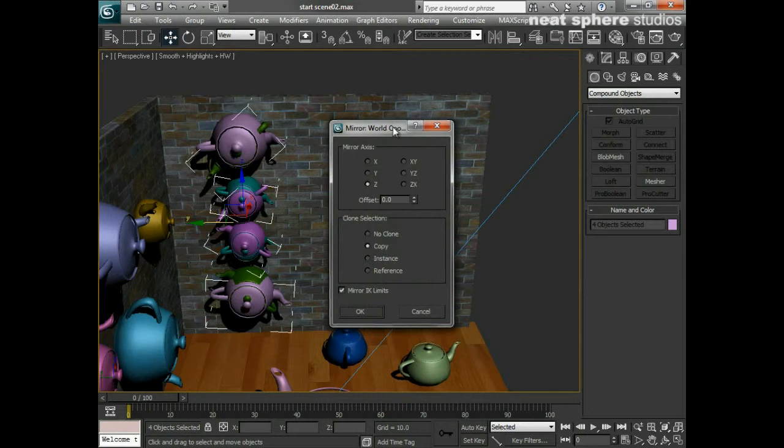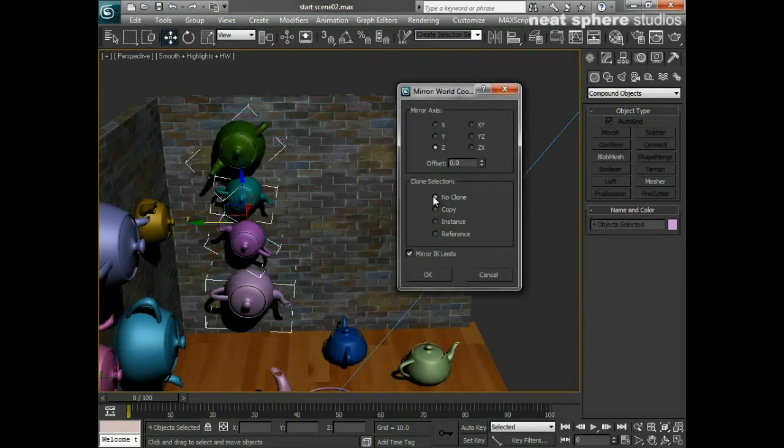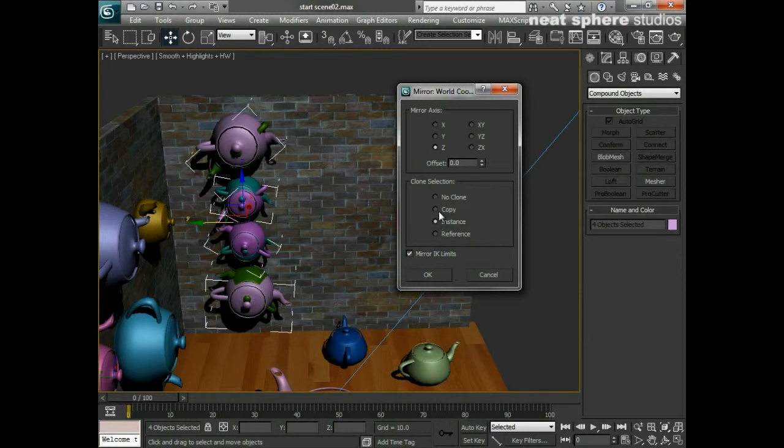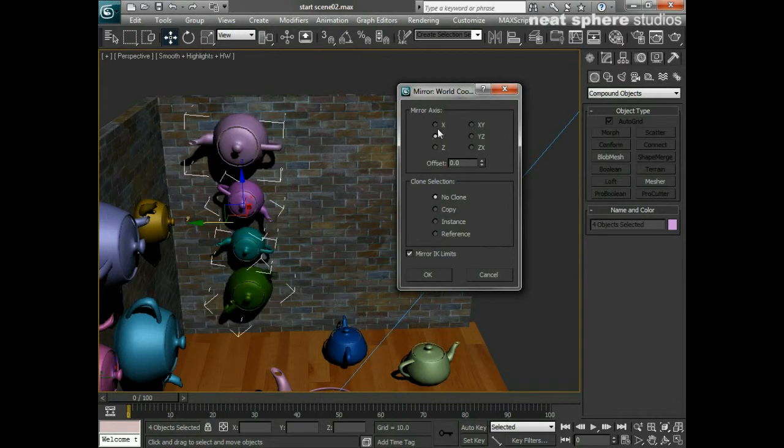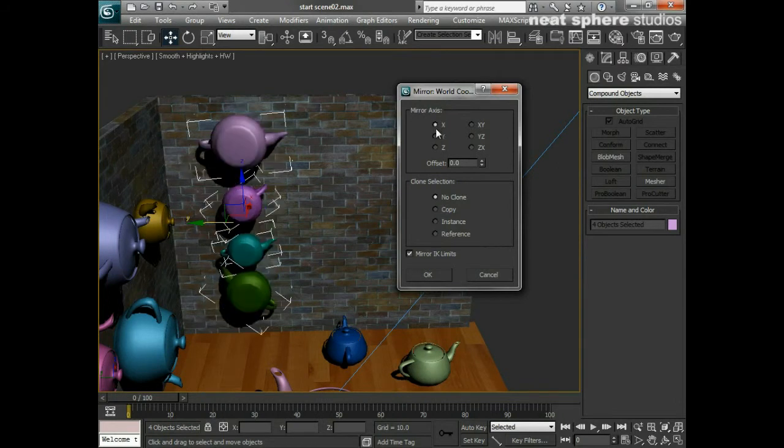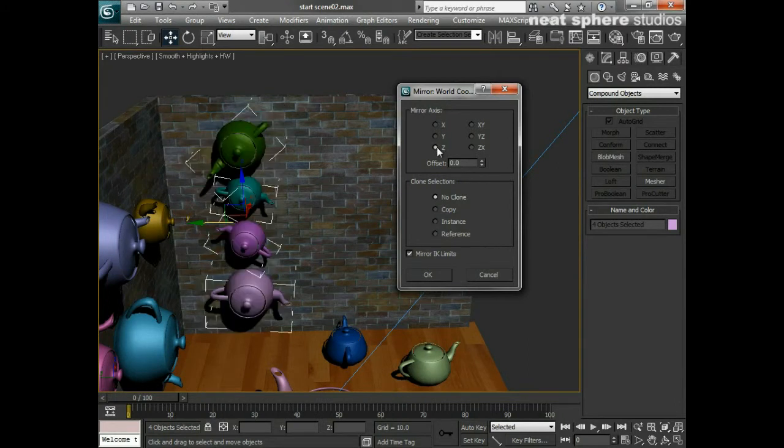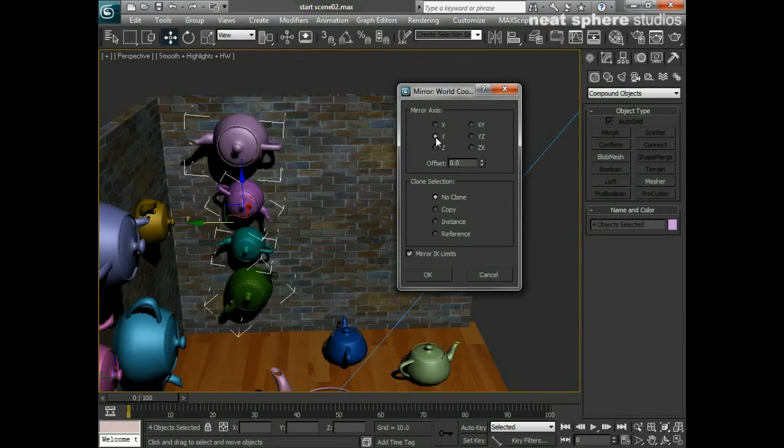Click on mirror, and I've got some options in here: no copy, copy, or instance. What I tend to do is say no copy to begin with, because that gives me the ability to flick through these mirror axes settings until I get the one I'm looking for. In this case, the y-axis.